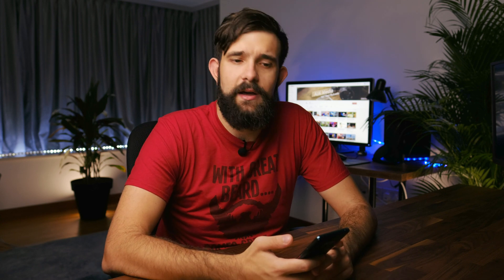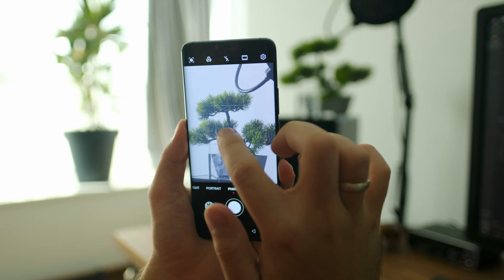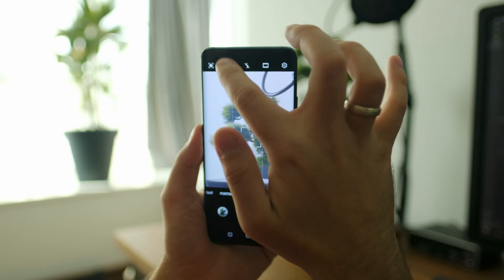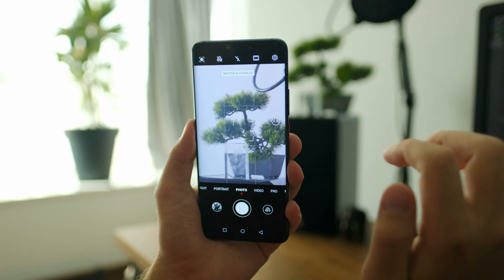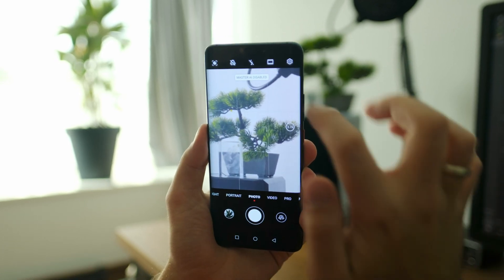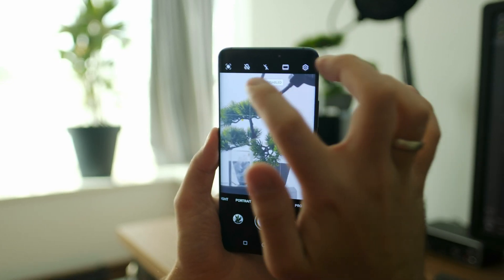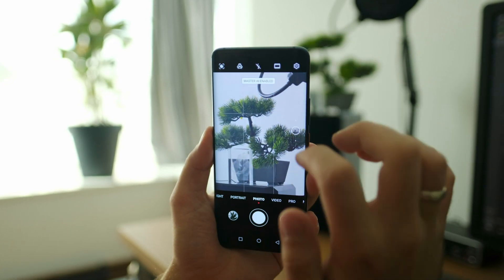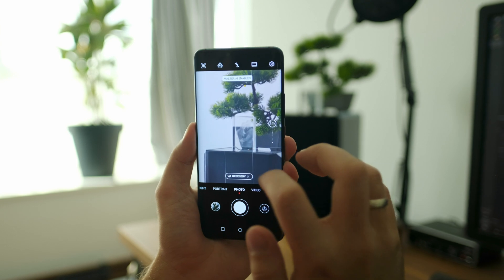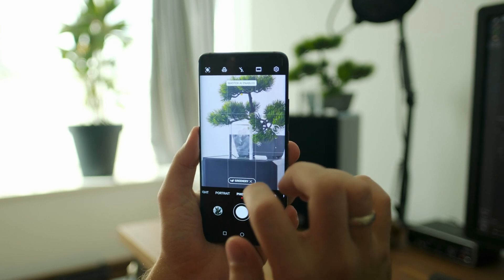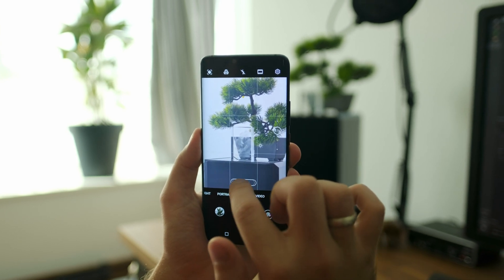On the other hand, I absolutely love the new Master AI toggle on the front of the photo app. When it's misbehaving, I can quickly turn it off and still get my picture rather than going through the settings like a crazy person.